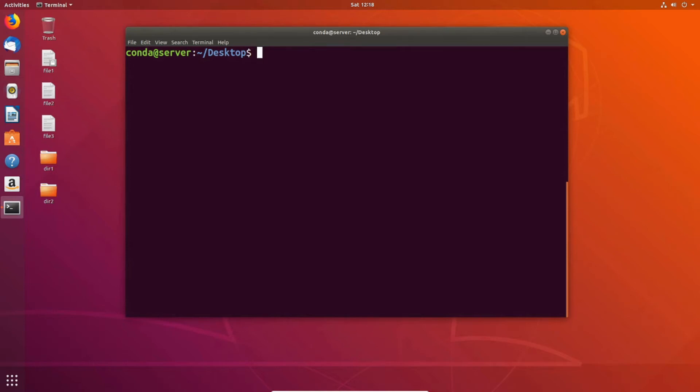Hey everybody, today I'd like to go over some of the basics of Linux file permissions. We're going to start out by checking out how we can see the different permissions of a file.